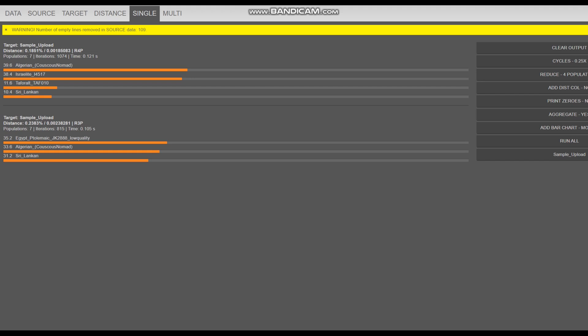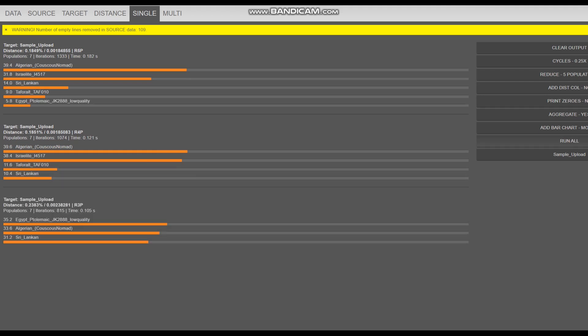With five populations: Algerian plus Israelite plus Sri Lankan plus Tafara plus Egyptian Ptolemaic mummy. My ethnicity calculator finds a little bit of South Asian in her, very interesting. Now we're going to move on to Admixture Studio.